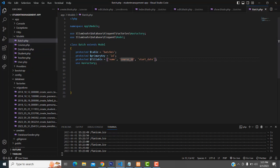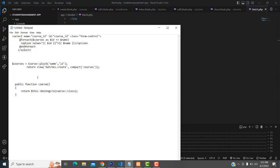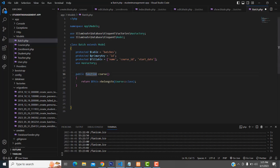Here we have the Course table — the Course table has an id. The same id is in the Batch table, so we have to make the relationship. I'll copy and paste and explain. In the Batch model, we have to create a public function: `public function course()` — start and close it — then `return $this->belongsTo(Course::class);`. This course_id belongs to Course.